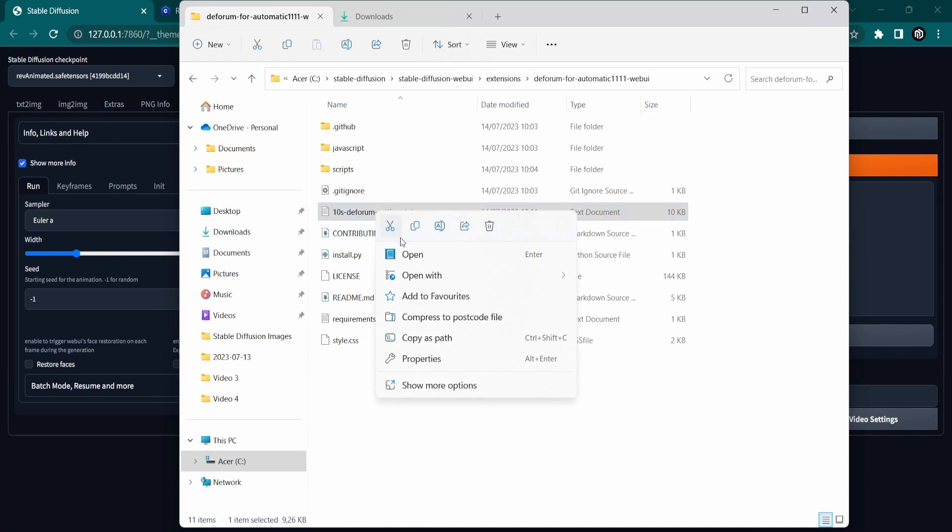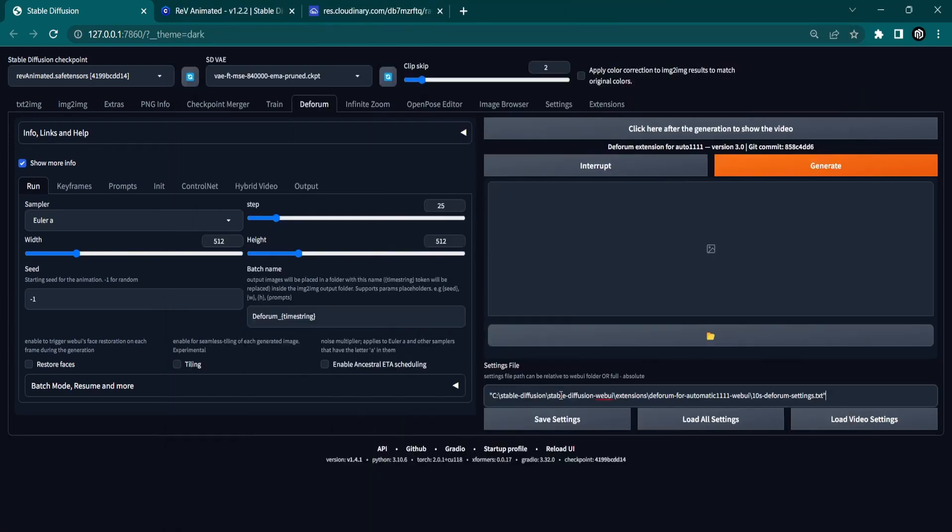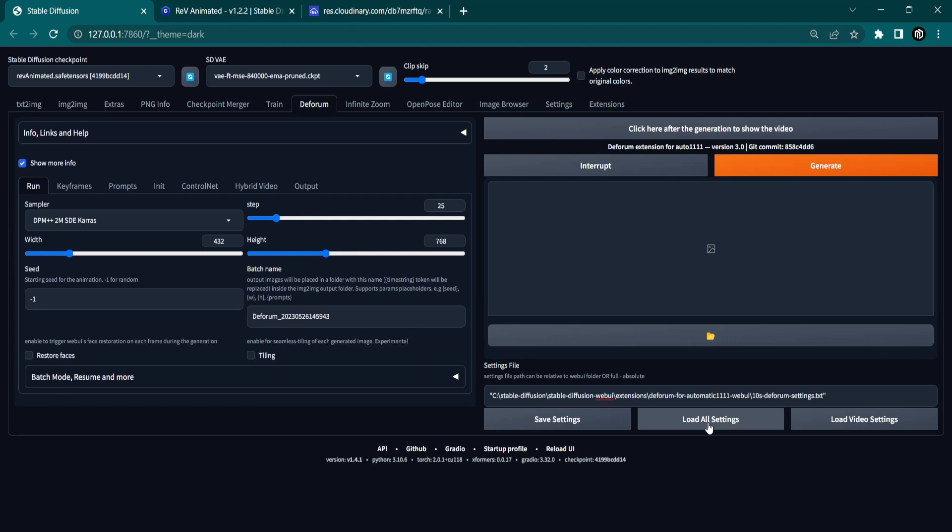Right-click on the file and select Copy as Path. Now paste this into the Deforum extension and click Load All Settings. This will adjust all Deforum settings according to your text file you just created.